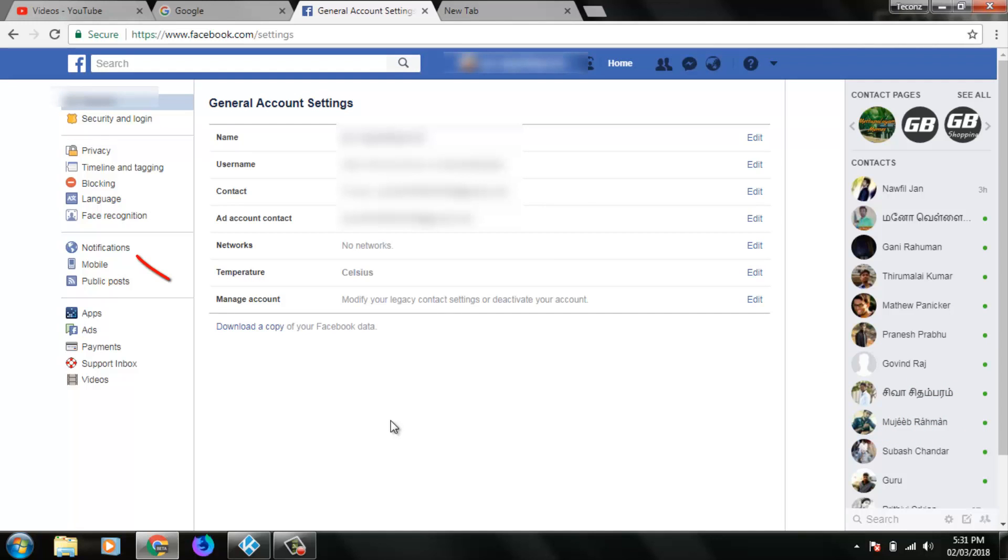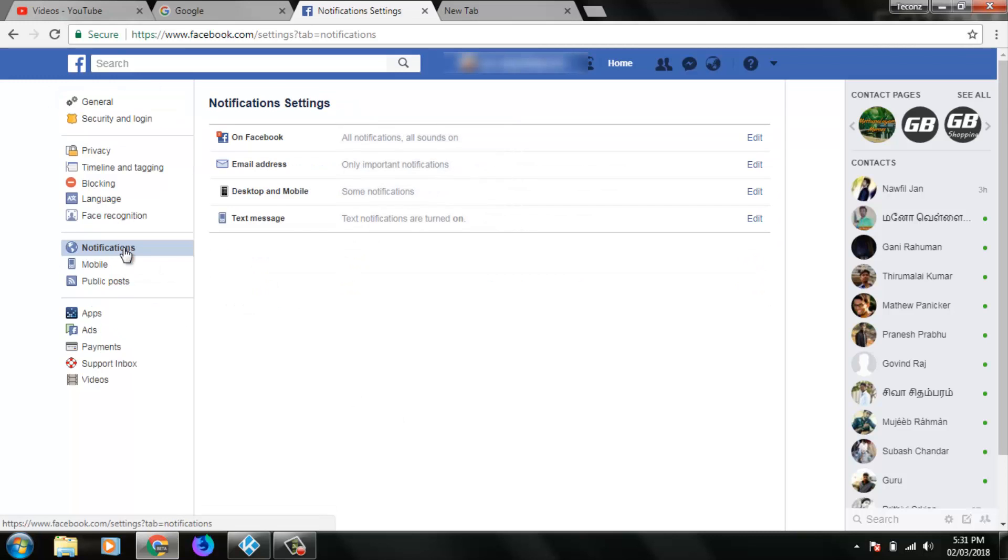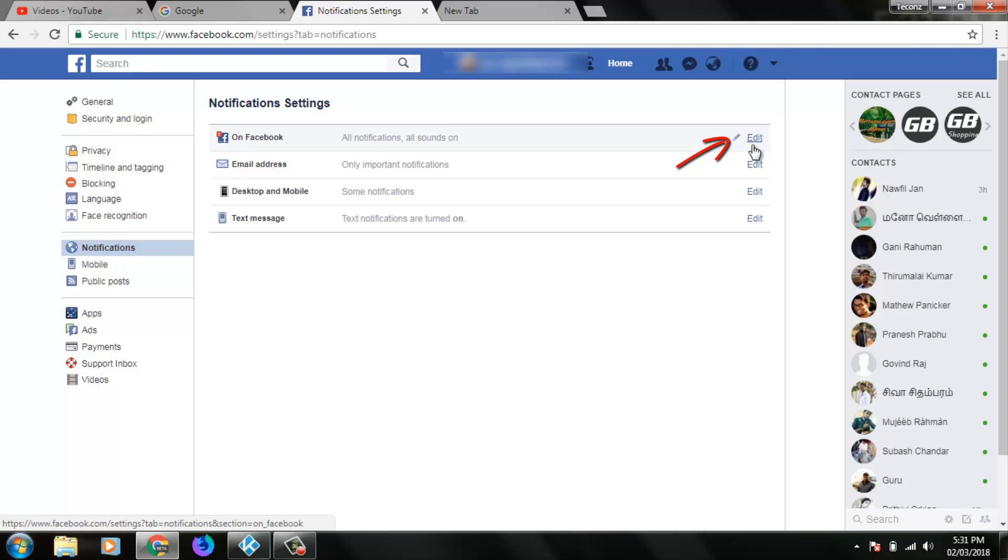In the settings section, go to notification settings. Here you can see four notification settings. Click to open the first option 'On Facebook', then click edit.